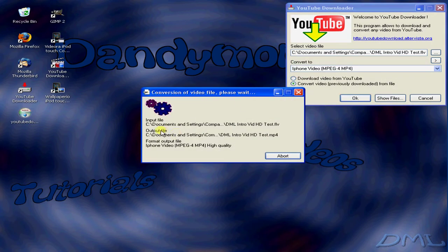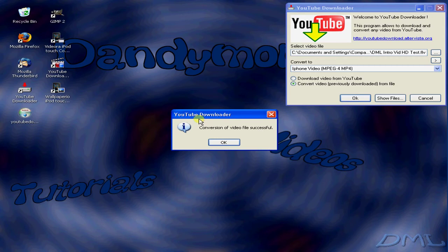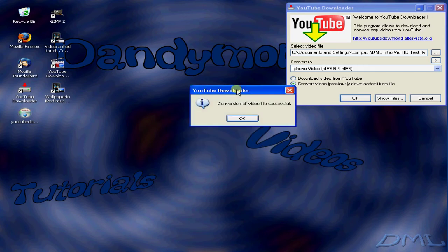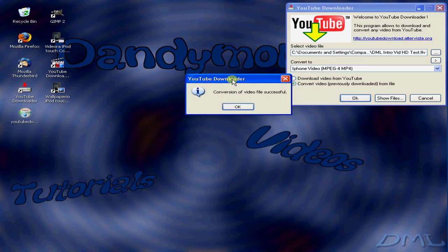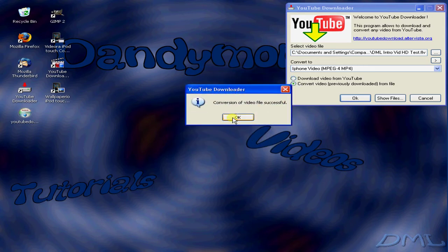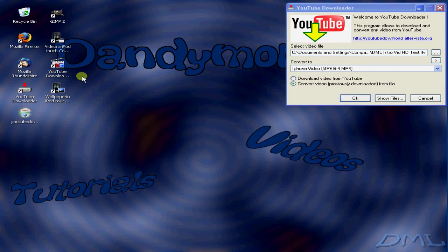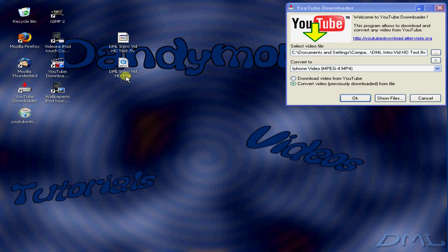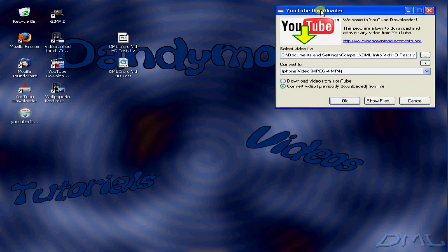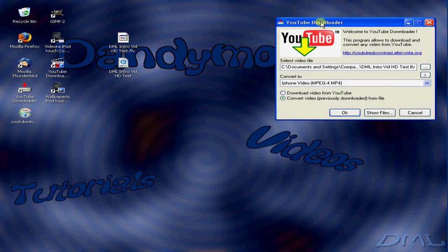Now this will take longer depending on how big your video file is, but once that's done, click OK. You should now have two video files: one that's the FLV and one that's the MP4. Well, that's pretty much it about YouTube Downloader. Fast and easy.